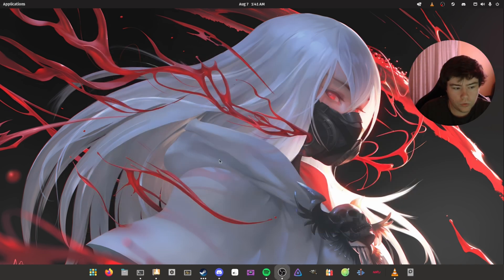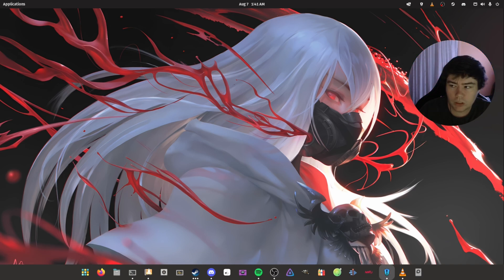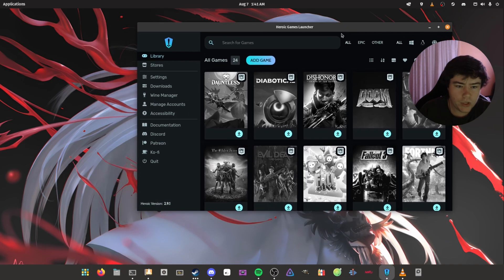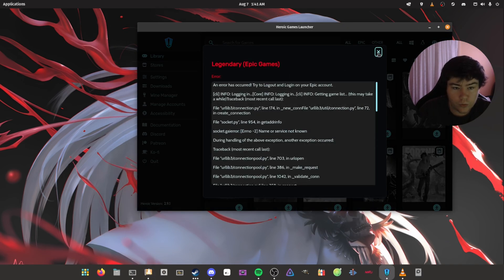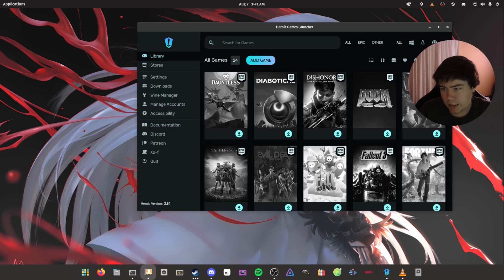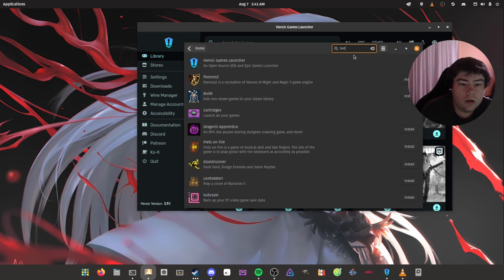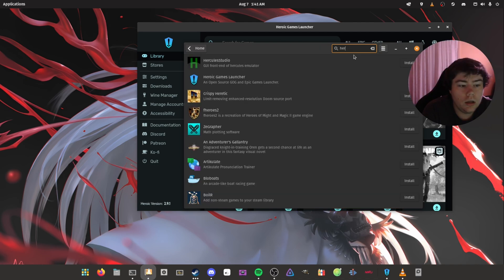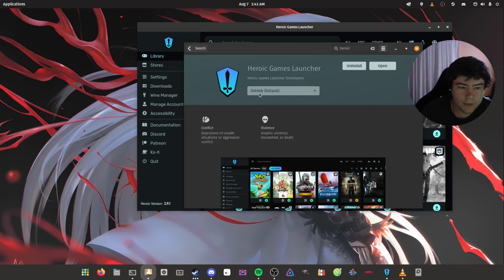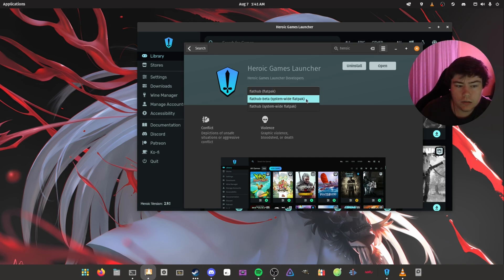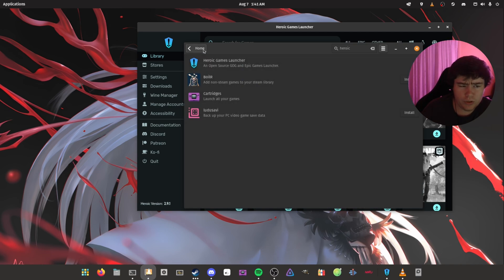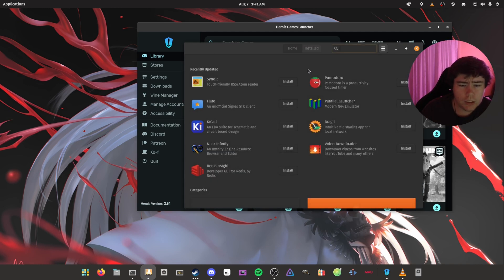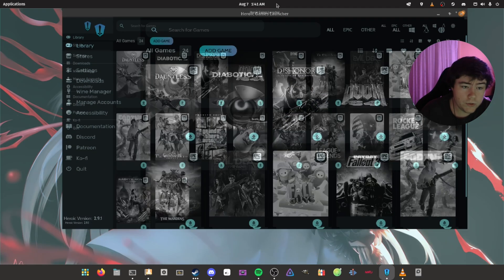So you want to launch Heroic Games Launcher. Before you do that, you want to actually grab the Heroic Game Launcher. For me, it's on the Pop Shop. Here it is here. You want to grab the Flatpak version. For me, I have the beta repository and also a system wide version - that's just how Pop OS is set up. But yeah, you just want to grab the Flatpak version of Heroic Games Launcher.